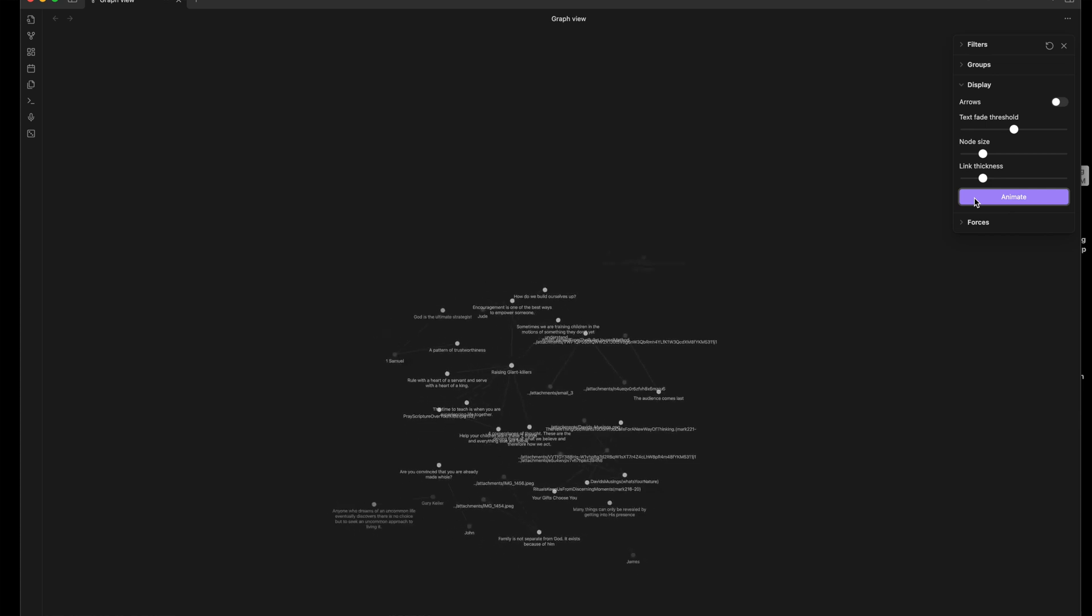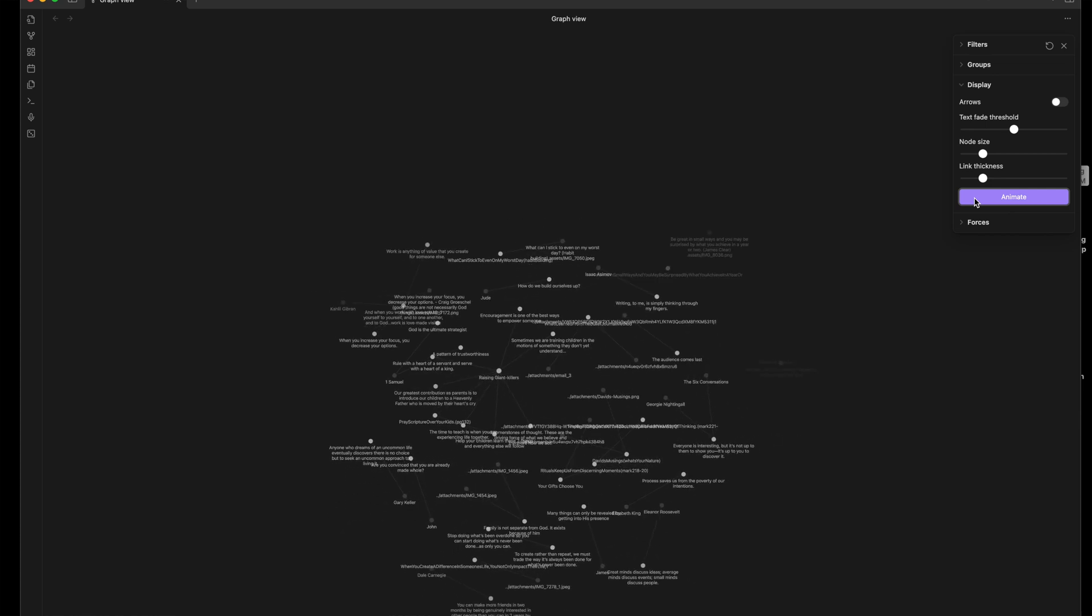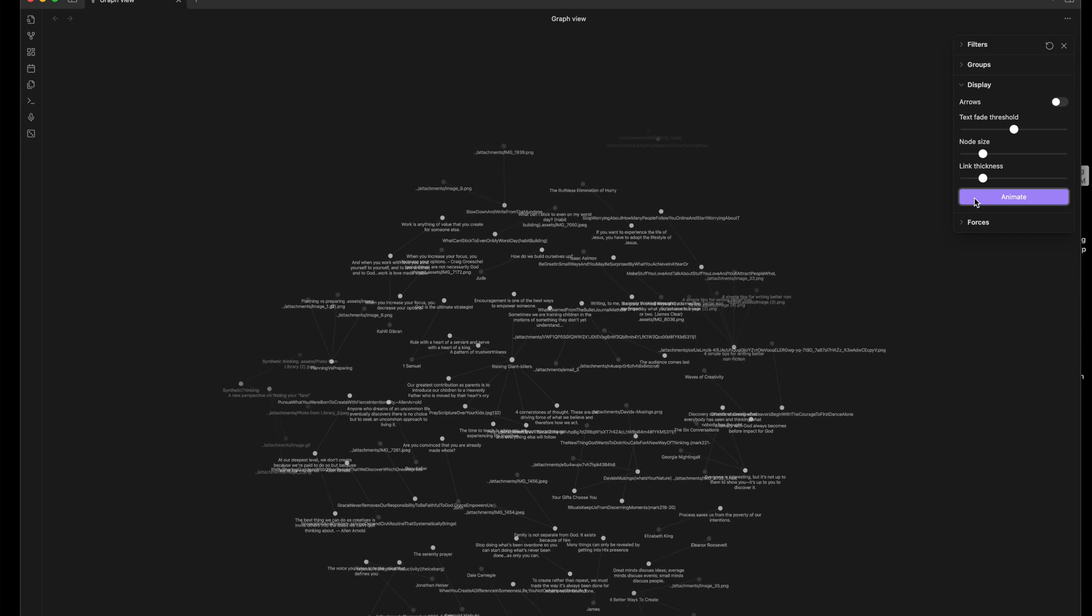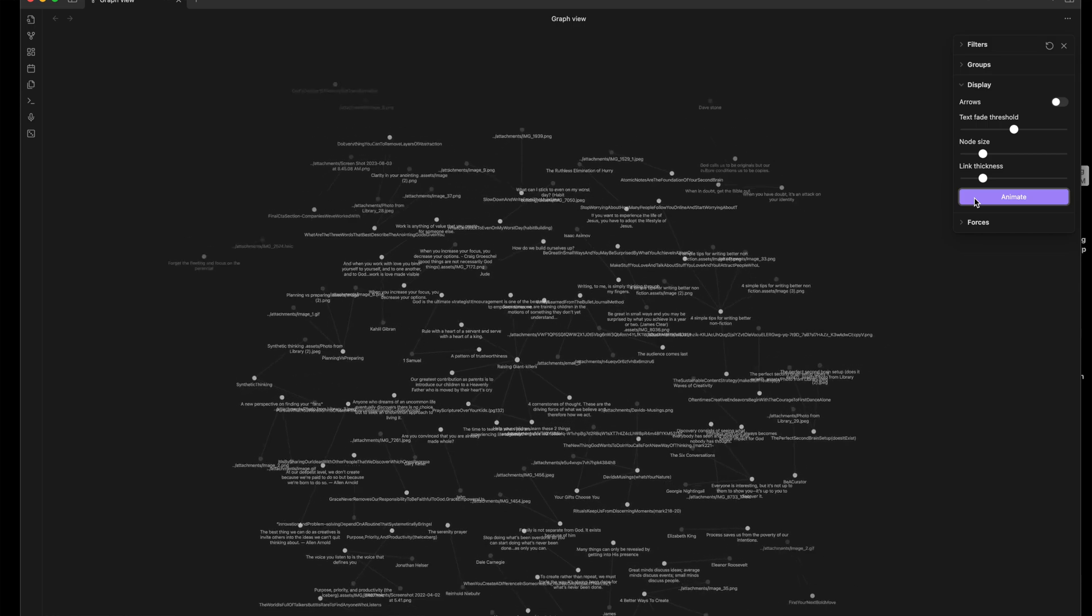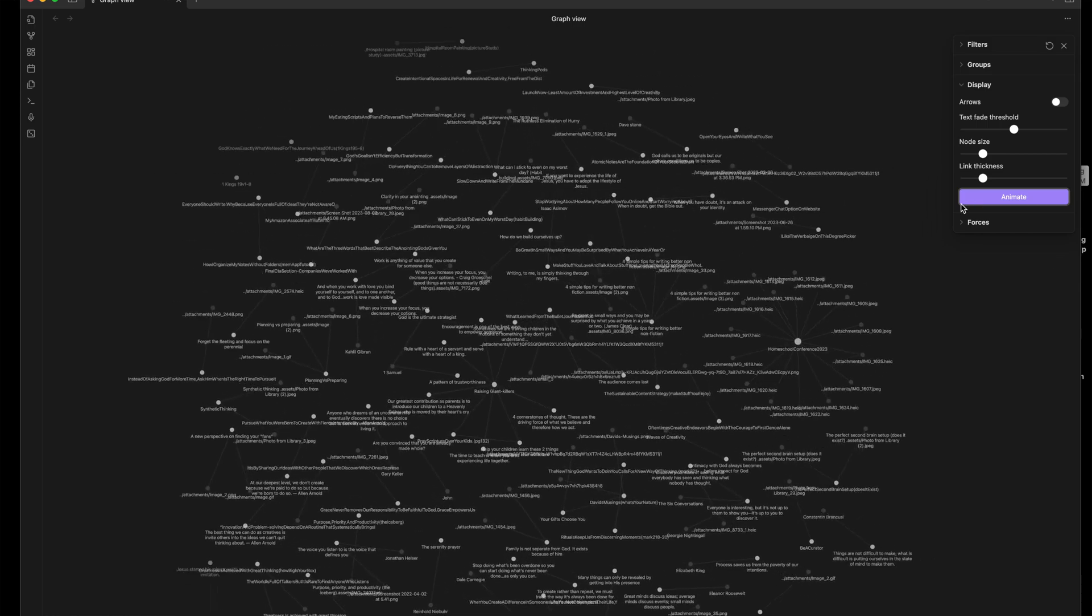What if your notes weren't just files, but rooms in a mansion? A place where your thoughts live, connect, and grow.